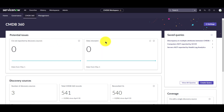Next we have data mismatch. This lists the CIs for which different discovery sources are reporting different values. Attributes are considered mismatched when different discovery sources report different values for those attributes. CIs that appear when you drill down on this card can reveal issues with the individual CI or your reconciliation rules.